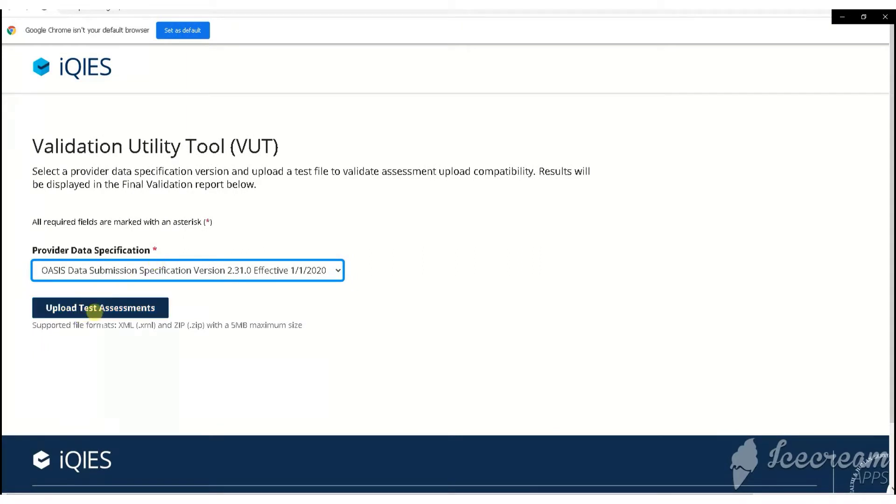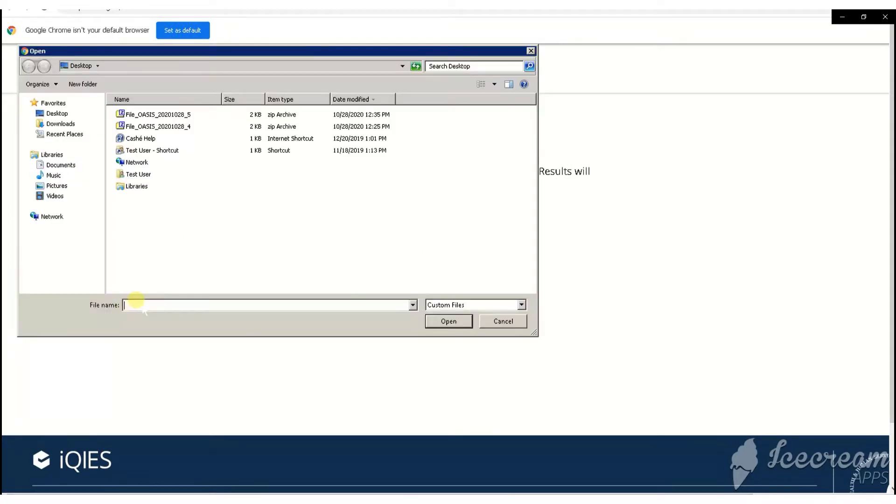Next, click Upload Test Assessments. Then select the file that you created and click Open.